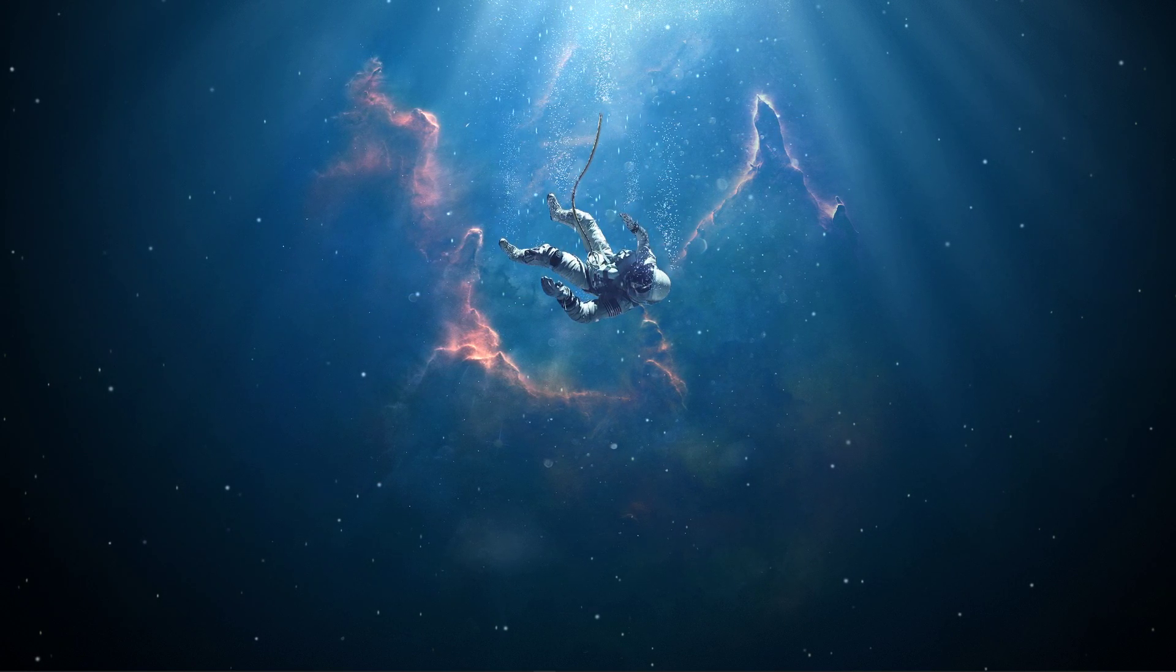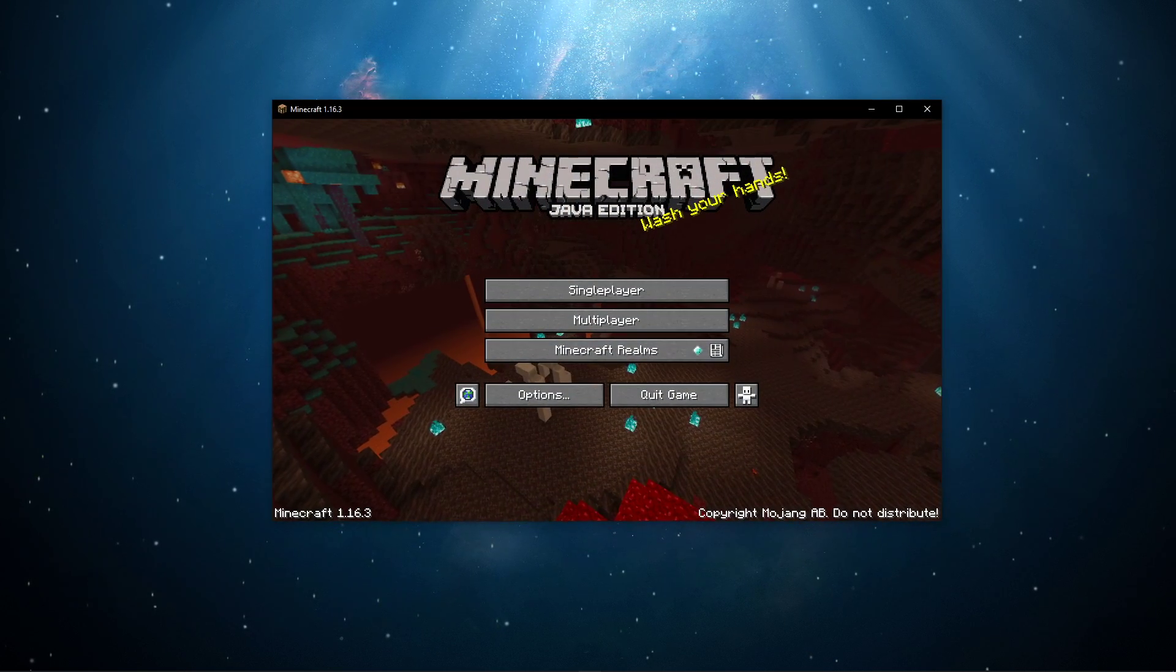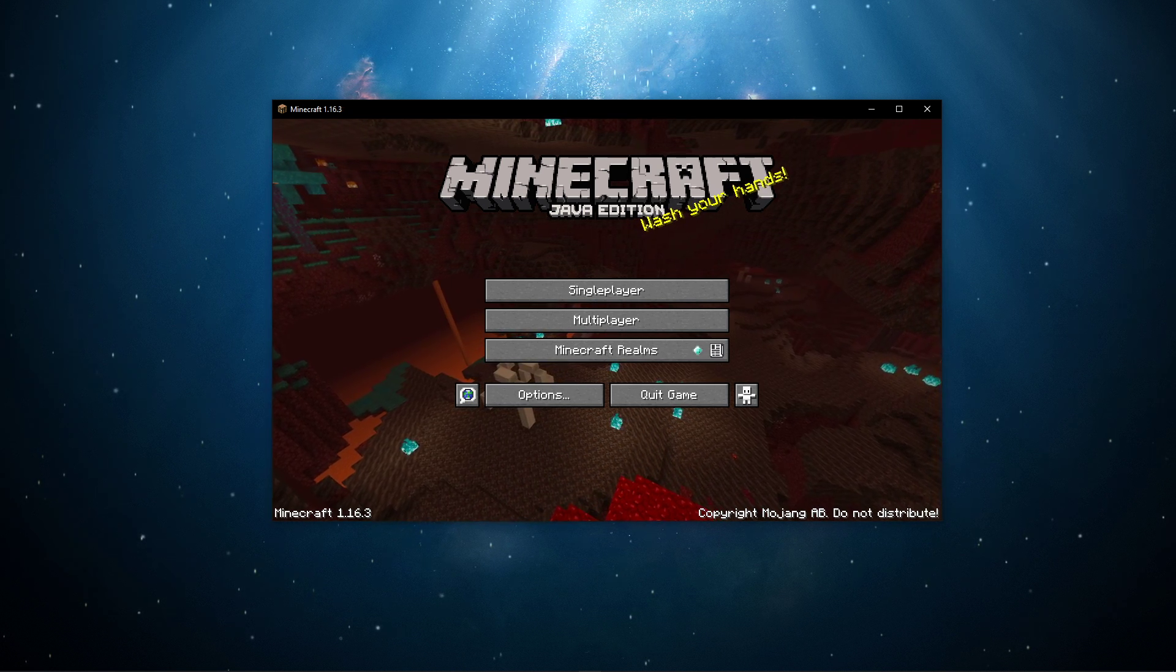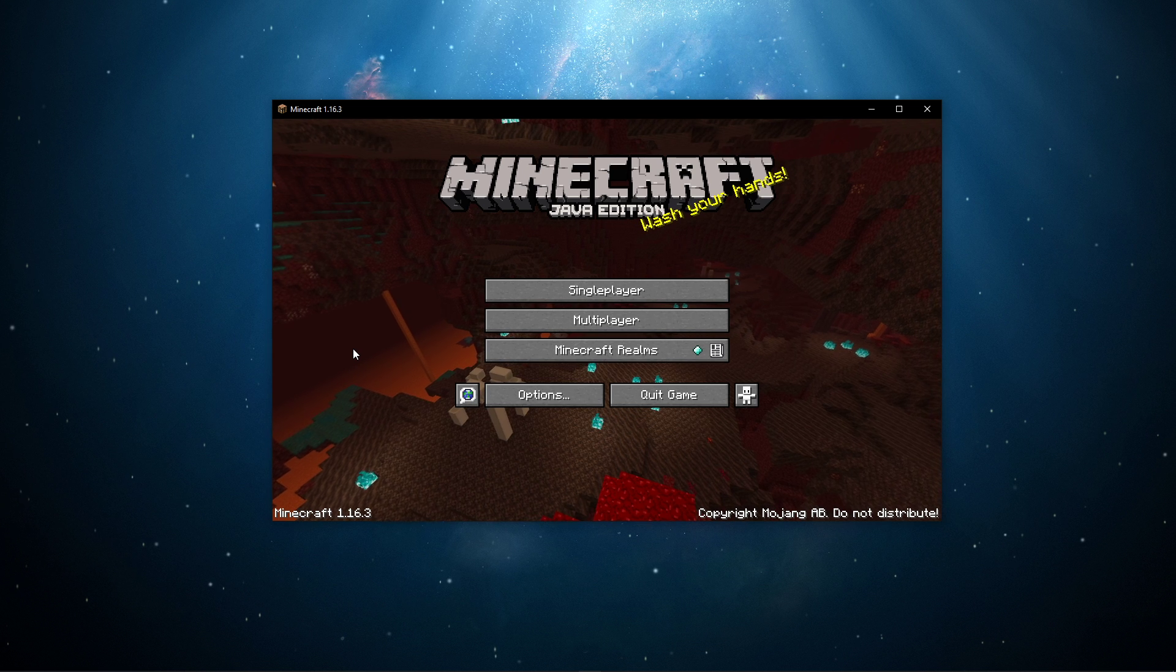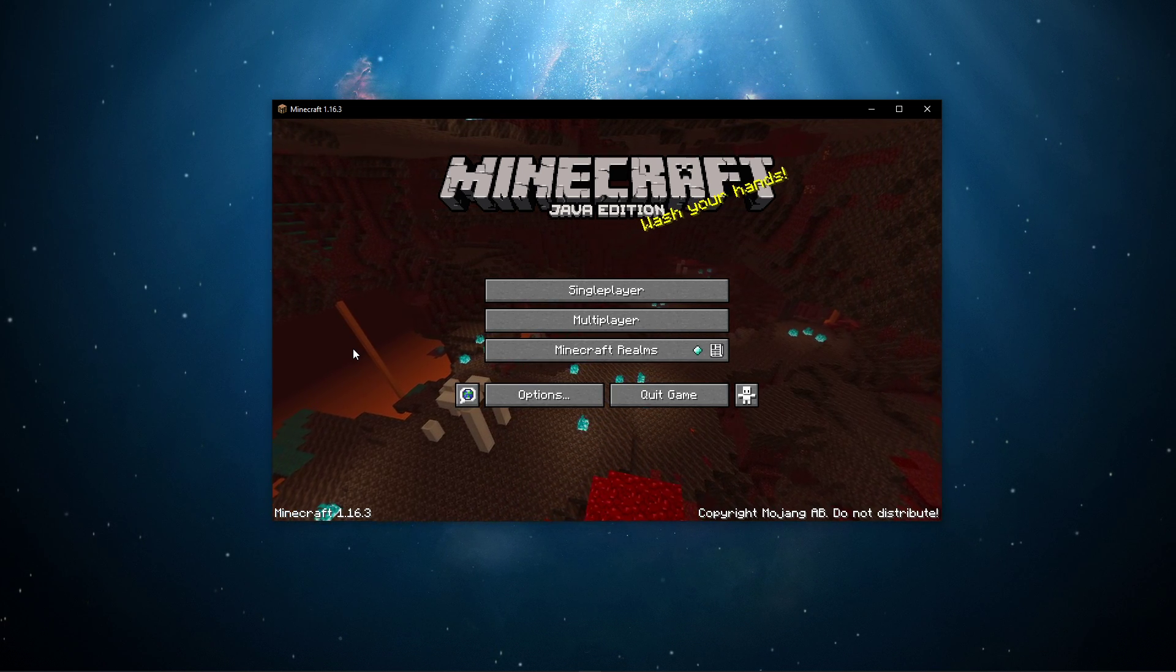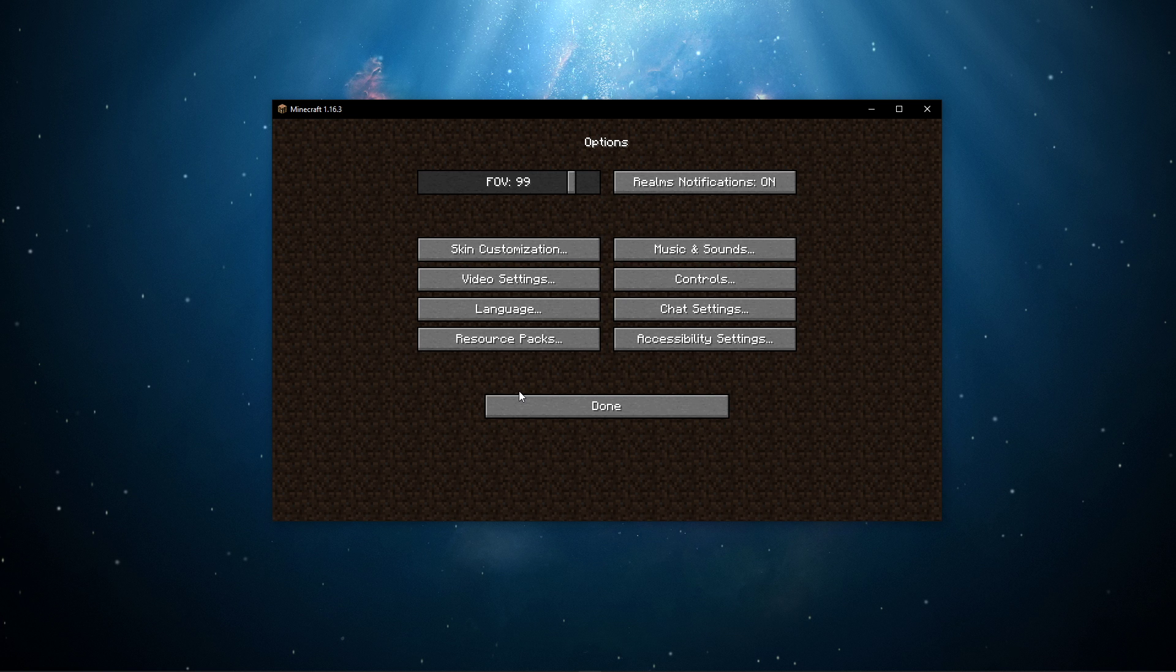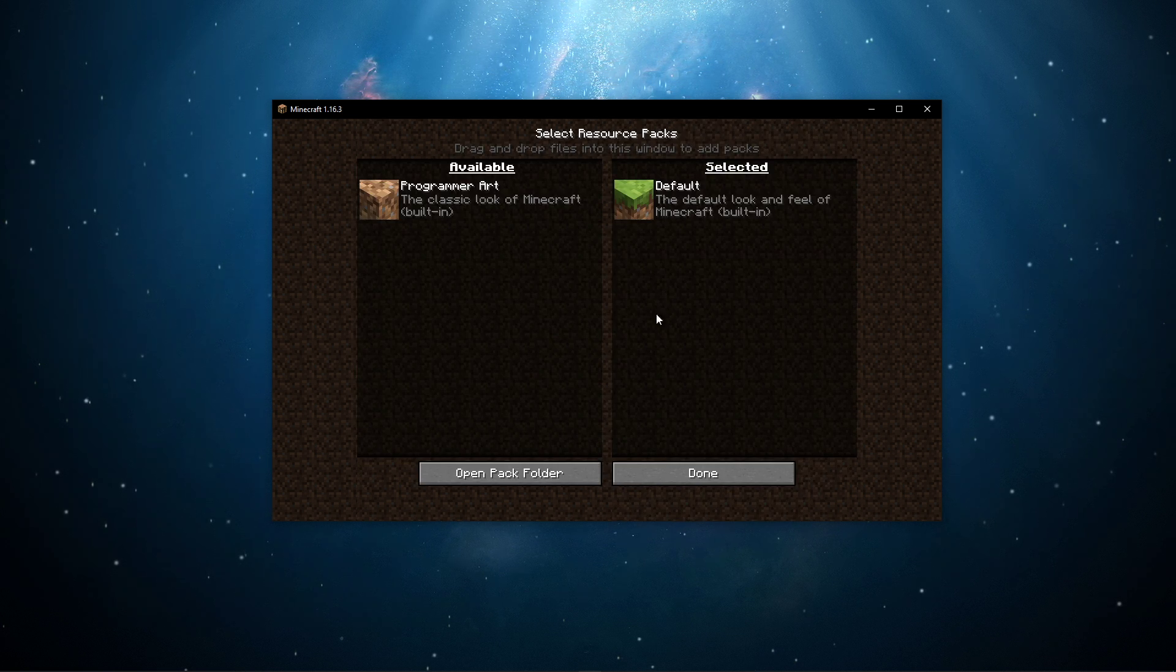When this is done, you should disable any high-resolution texture packs, shaders, plugins and mods which you have recently installed to the game. In most cases, different textures are the reason why Minecraft is unable to load the game world. In the main menu of the game, select Options and, under Resource Packs, make sure to set it to default.